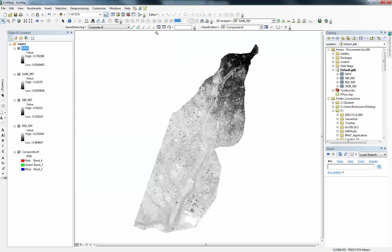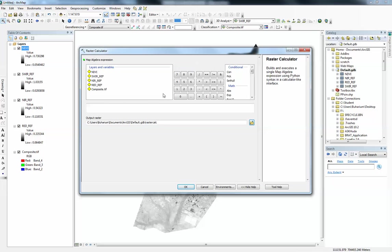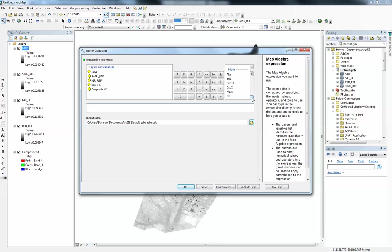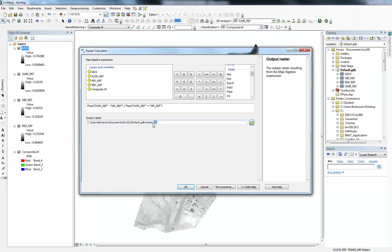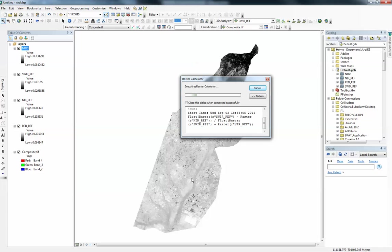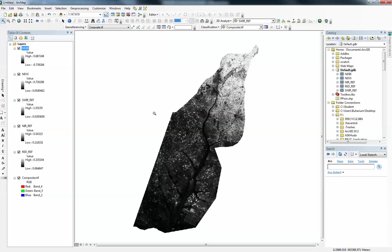We're going to run the NDBI, which is the Normalized Difference Built-up Index. I still want it in floating point, so I'll say Float. This time I'm not using red — I'm using shortwave infrared instead. So: Float of shortwave infrared minus near infrared, divided by Float of shortwave infrared plus near infrared. Let it go to the default geodatabase, rename it 'NDBI', and click OK. Hopefully I'll get a Normalized Difference Built-up Index model.